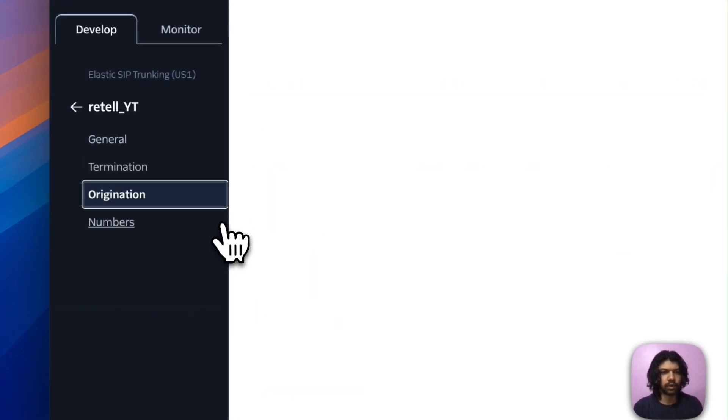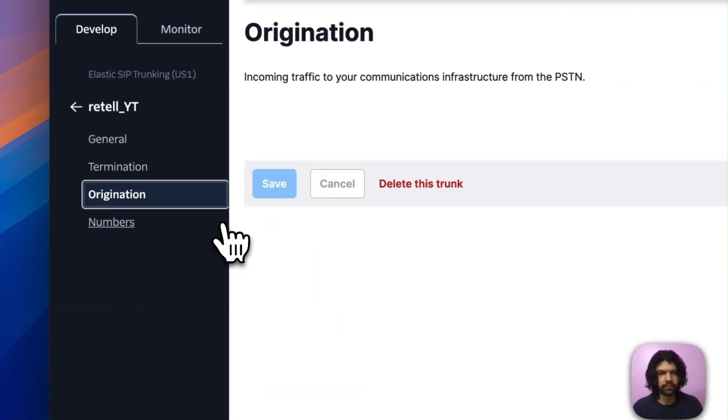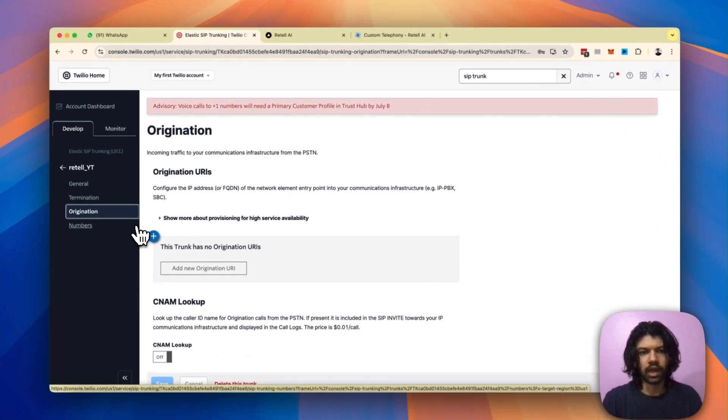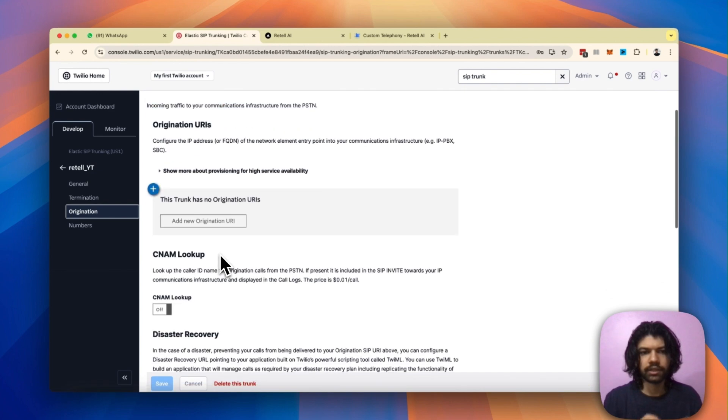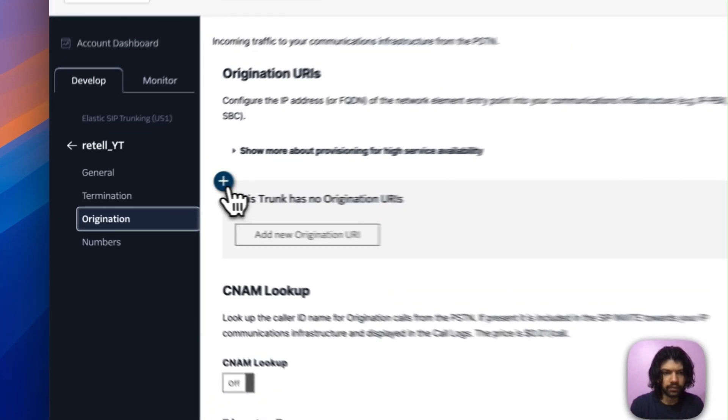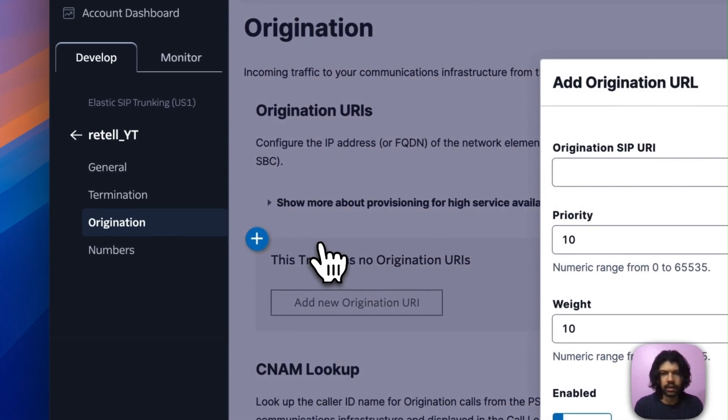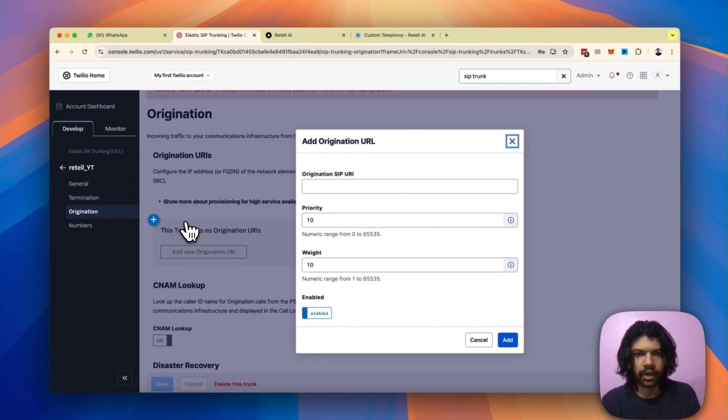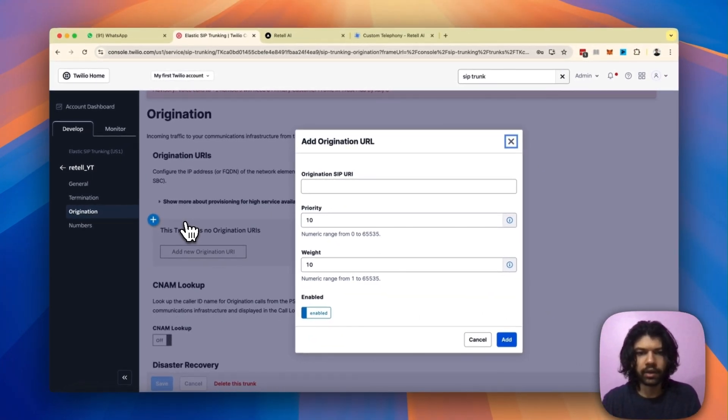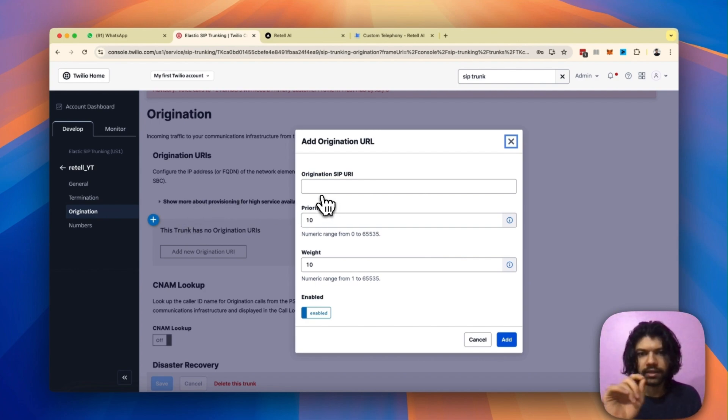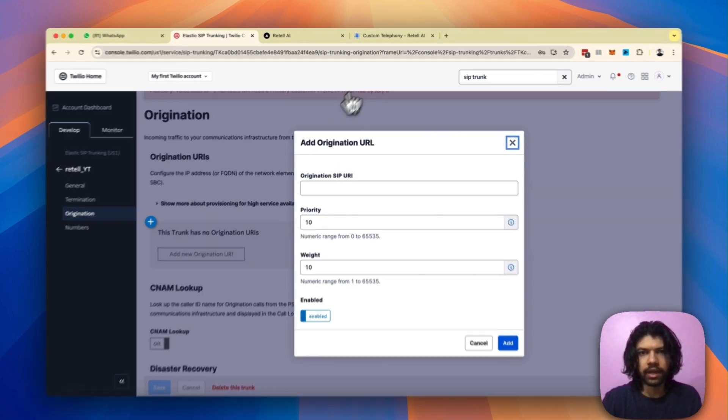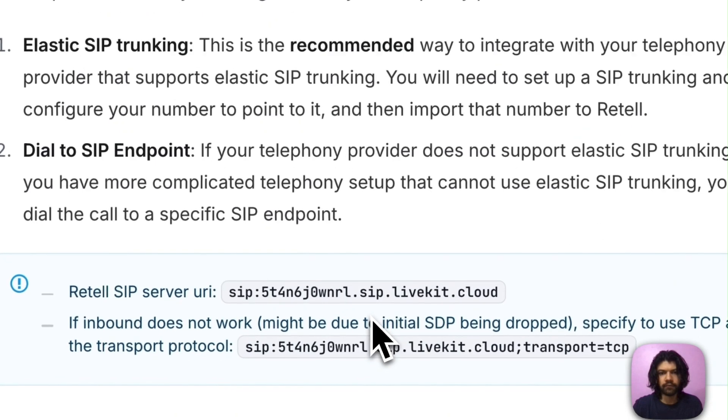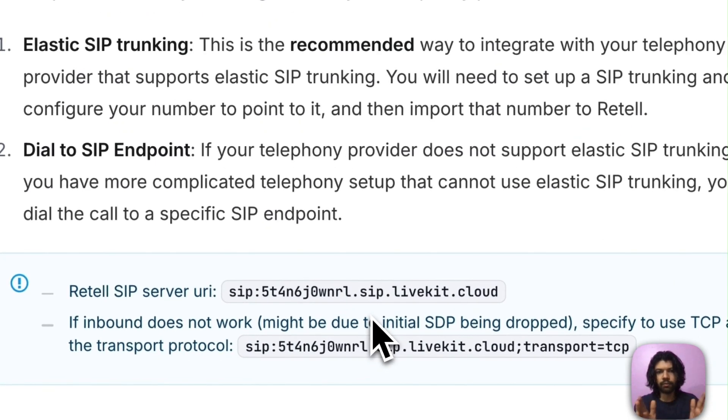Third thing I'm going to have to do is tap on this button called origination on the left. Once you click on origination, it's going to ask you to create an origination URI. So just tap on this button. It's asking you to put in an origination SIP URI, put a priority, put a weight. I'm not going to mess with the weight or the priority.